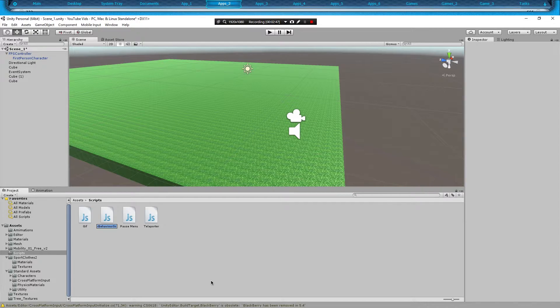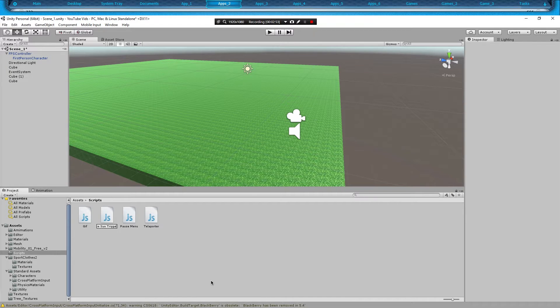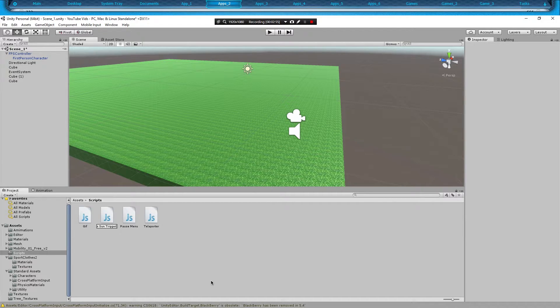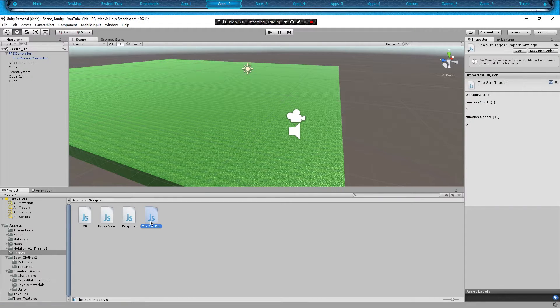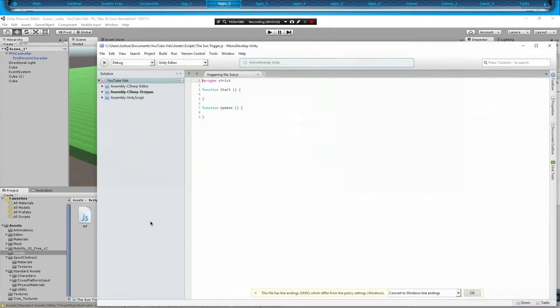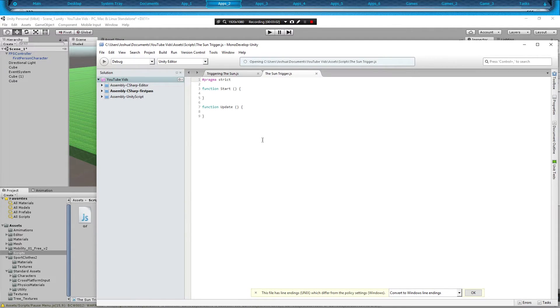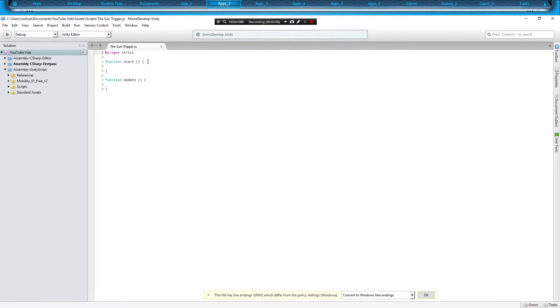And we're going to call it the sun trigger, because that's essentially what we're doing. We're going to open it up and maximize that.